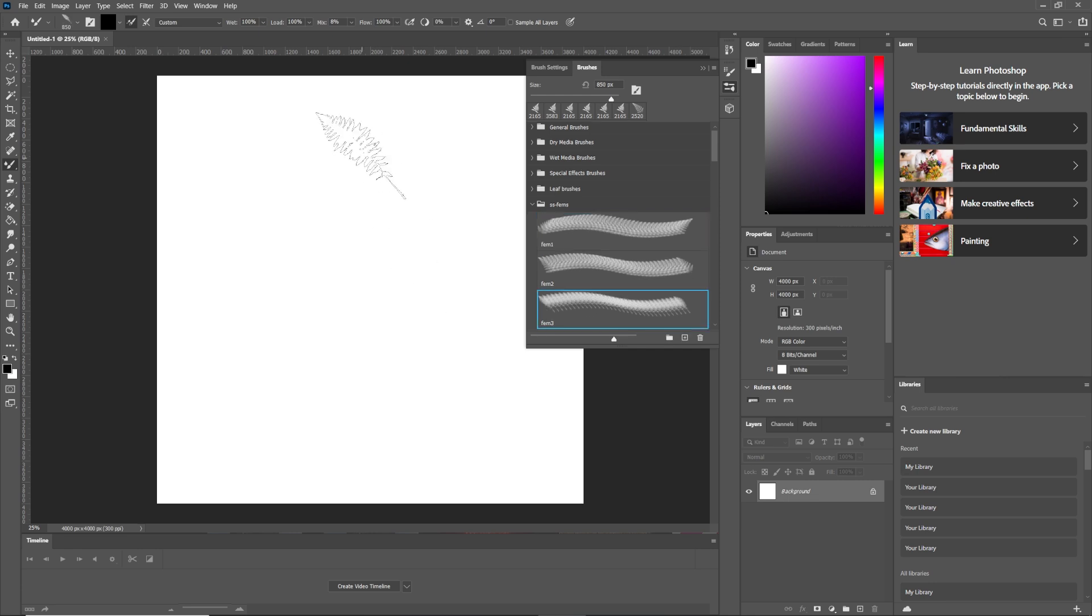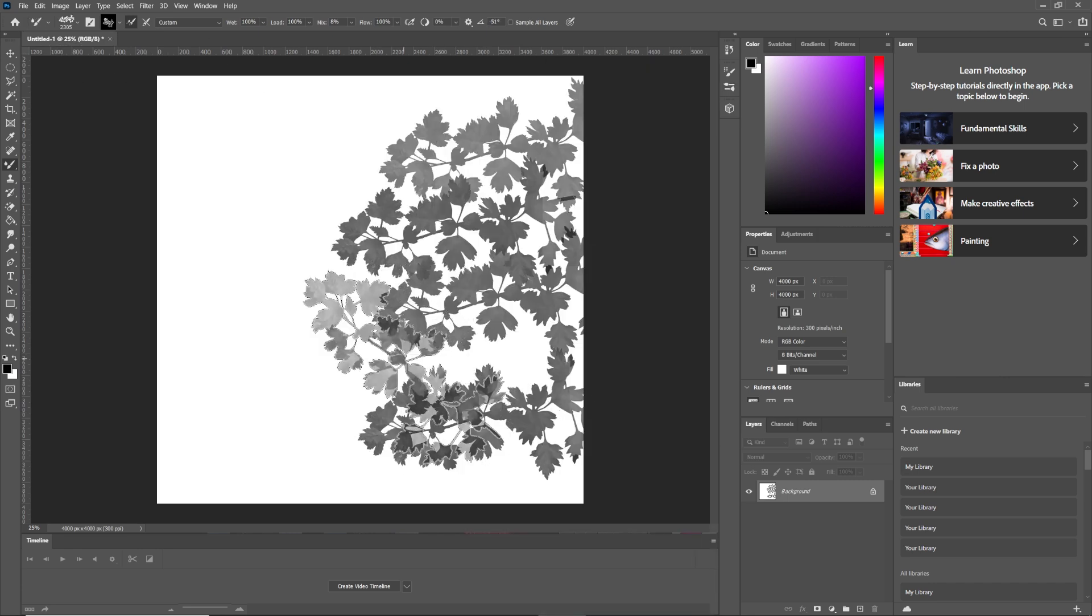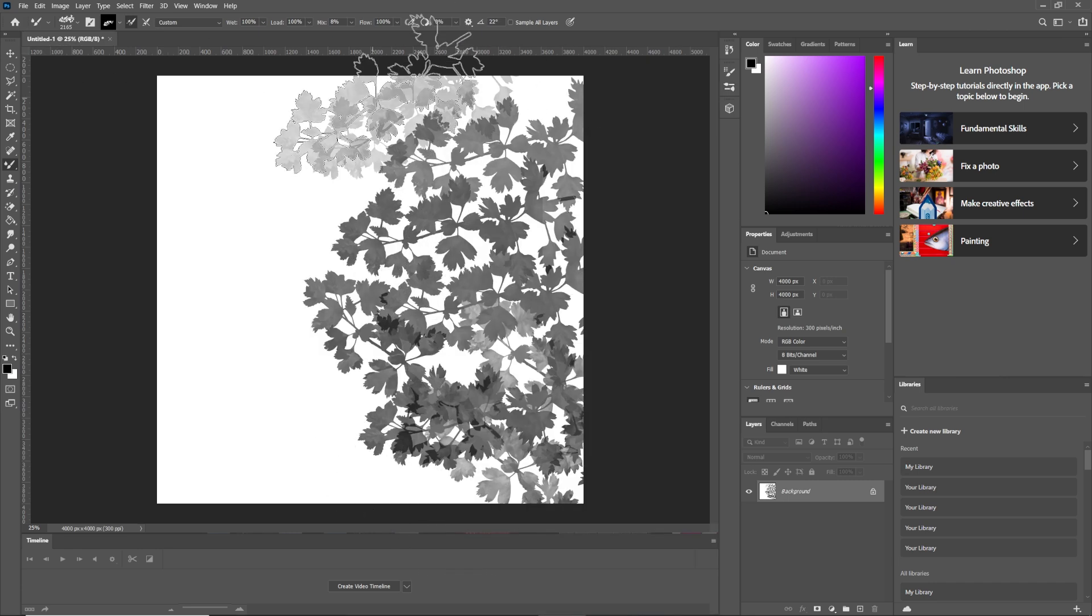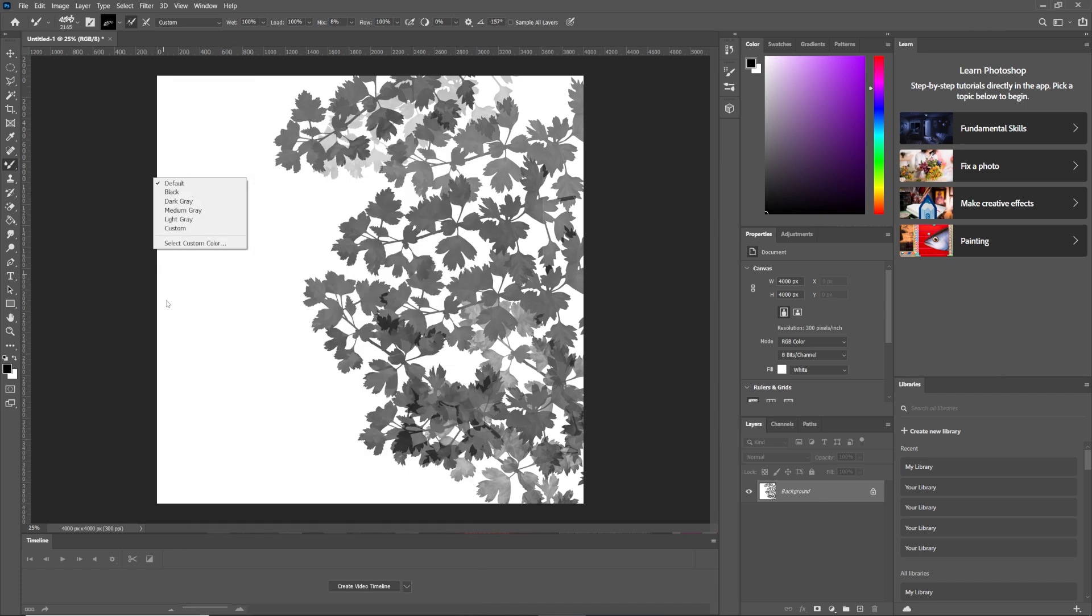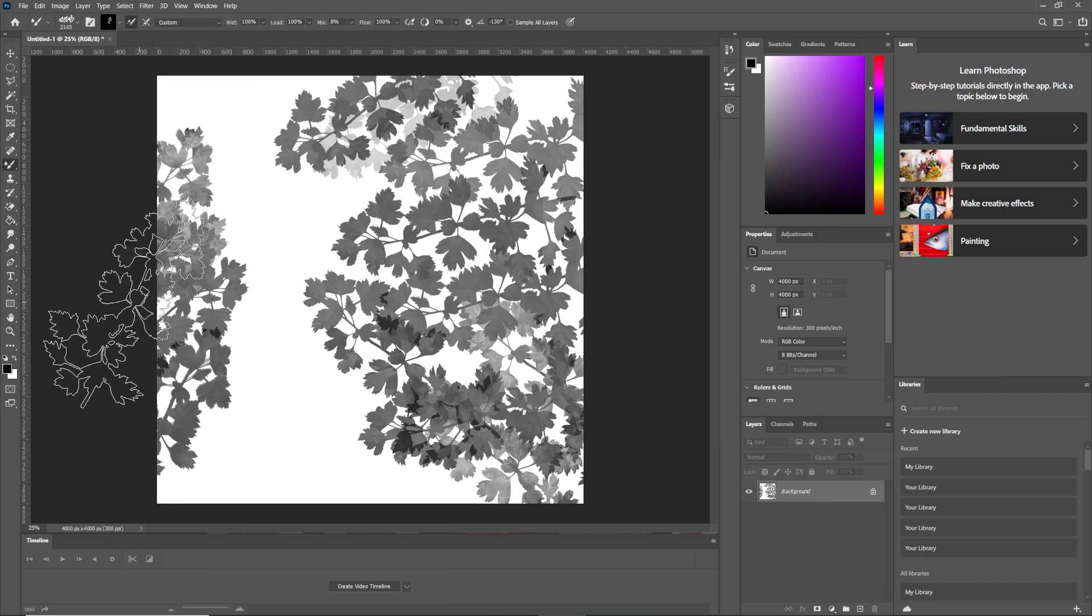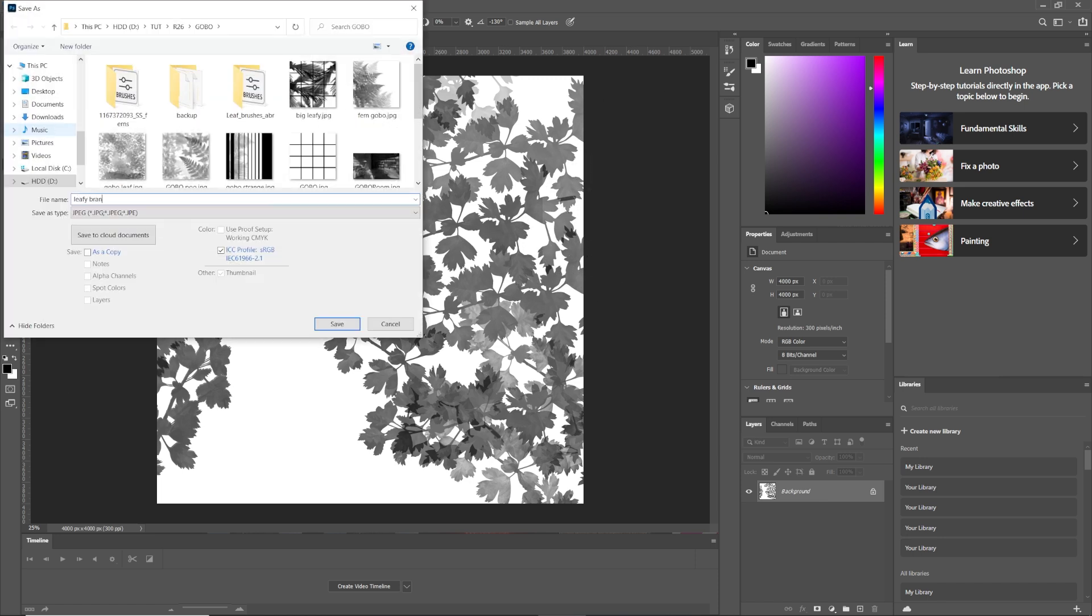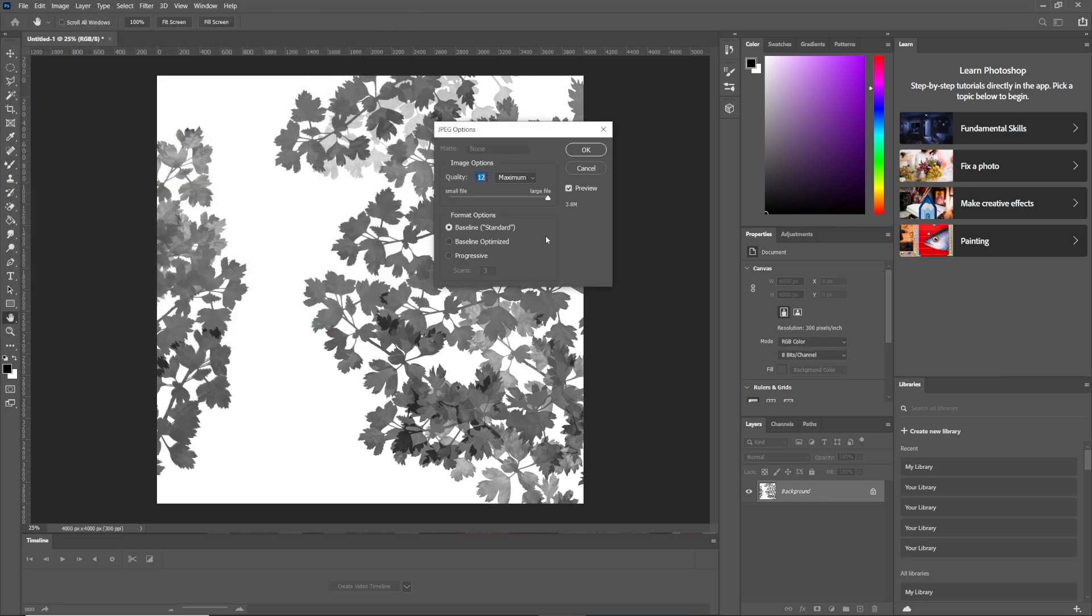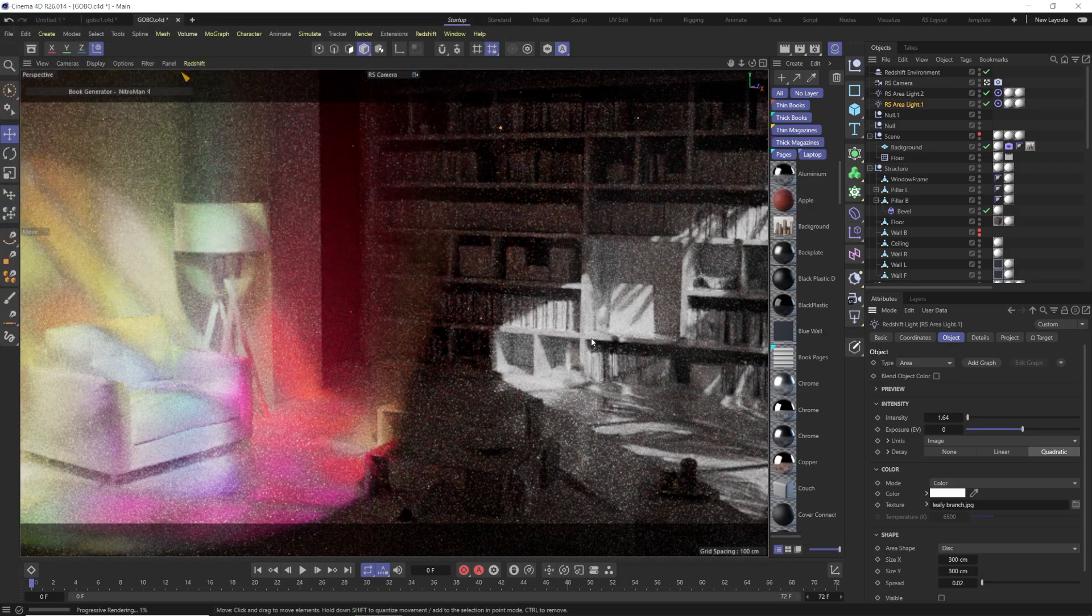And also you can just draw the window lines here if you want to do blinds. You could do a bunch of rectangles and do blinds and stuff. But basically you just draw on there and do your thing, and then you save that out as JPEG. So Save As, we'll call this Leafy Branch. There you go.